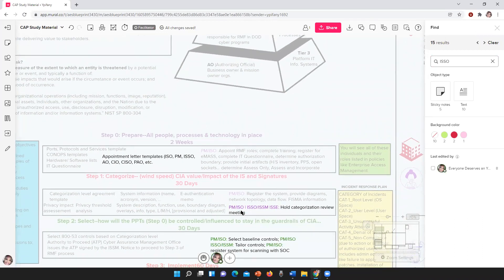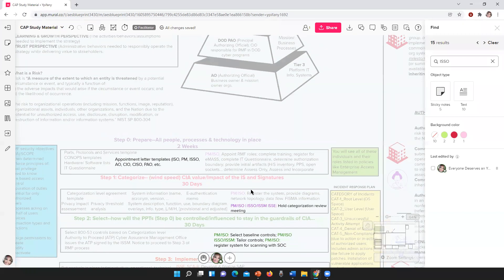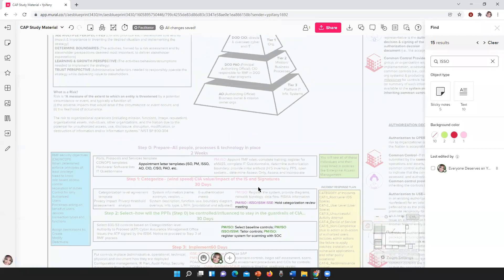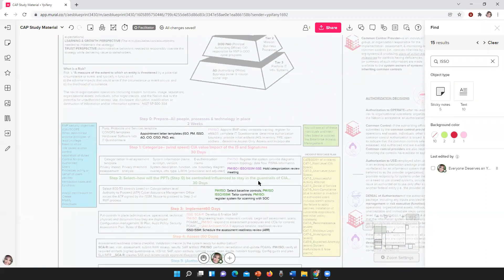So here I mentioned the ISSO role. When I say ISO, I don't mean that — I mean the I-S-S-O. You have a role in every step of the RMF process. Now, the new CAP exam does not just talk about RMF anymore. They're bringing in other risk management frameworks like ISO 27001 and some others. But we're sticking with the RMF because that's the foundation — if you understand this, you're going to understand most of what the others are.